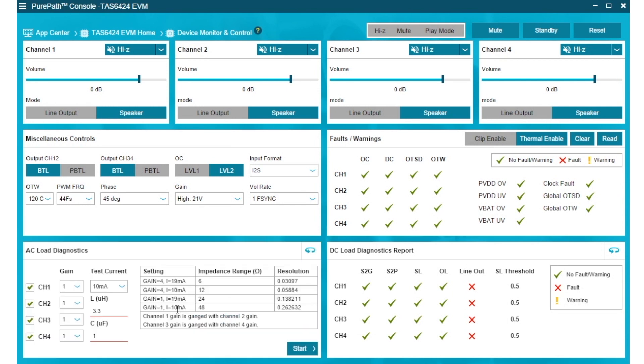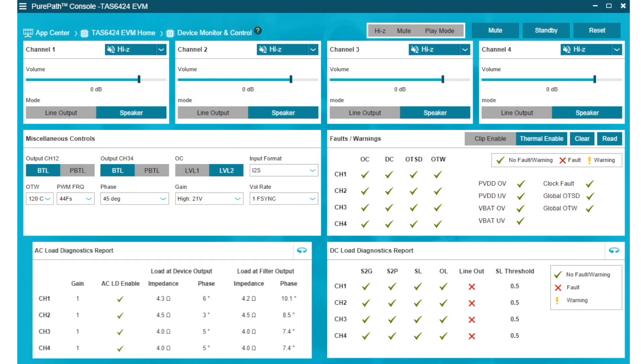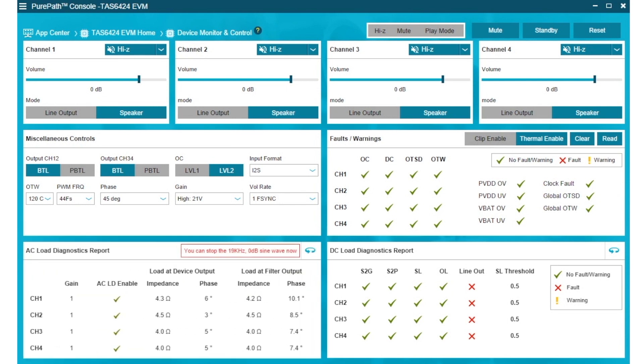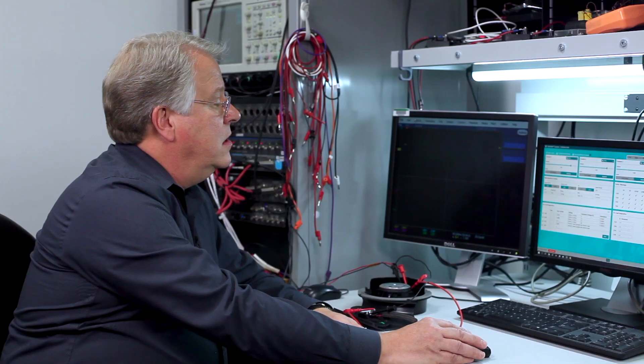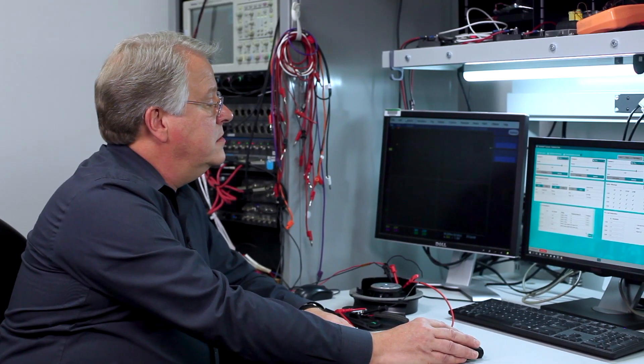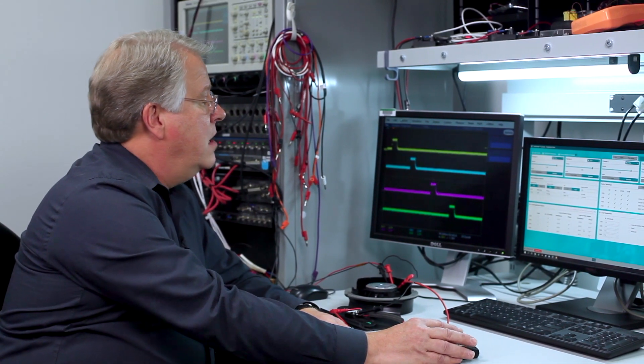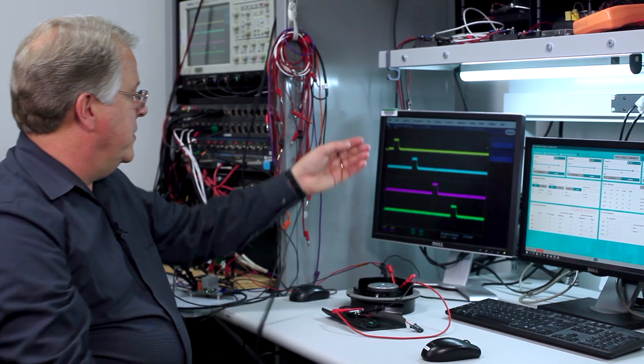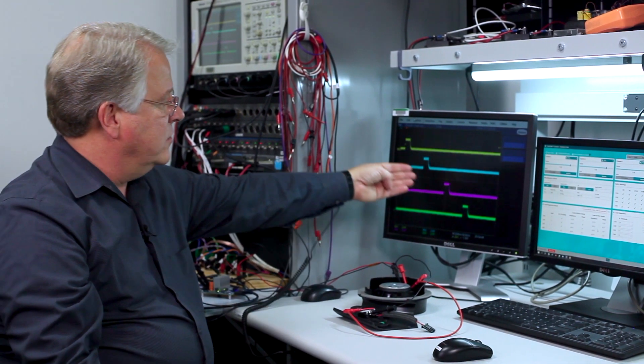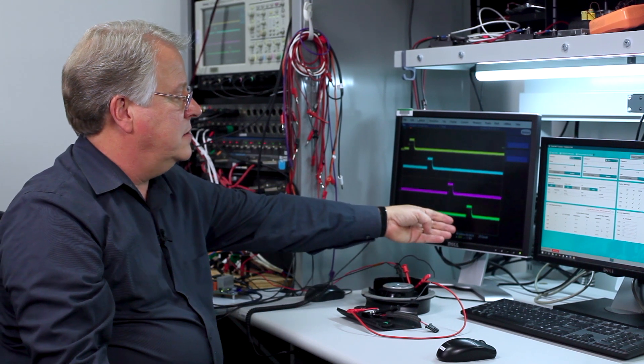It tells you to start the 19 kilohertz. I have it. It runs. And now you see we ran four channels of AC diagnostics.